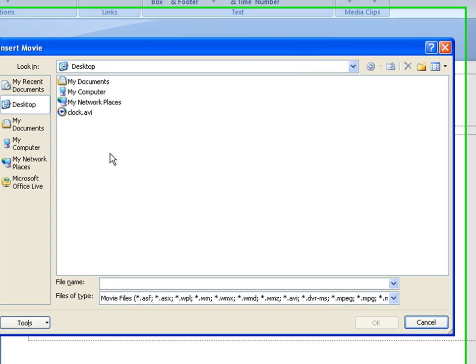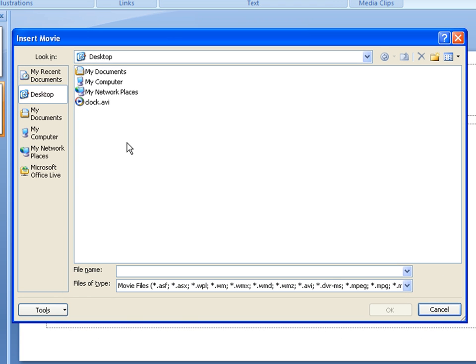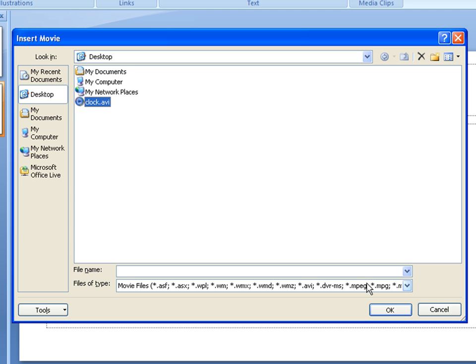This is where you'd find your own file, your own video file, whichever you want to insert. In my case, it's on my desktop and it's called Clock.AVI. So we'll go ahead and click that and click OK.